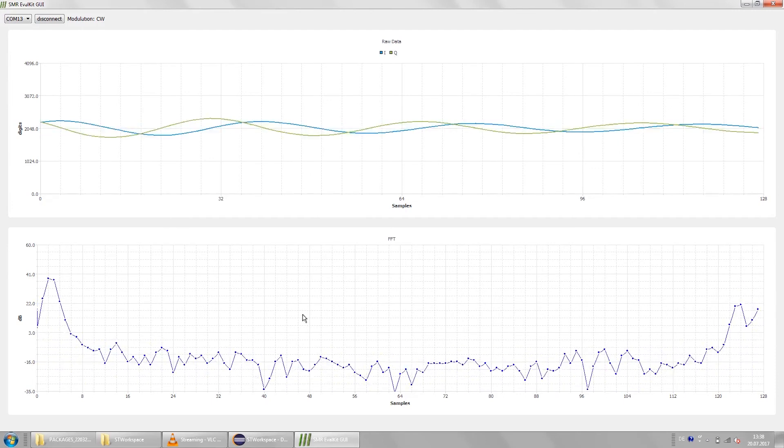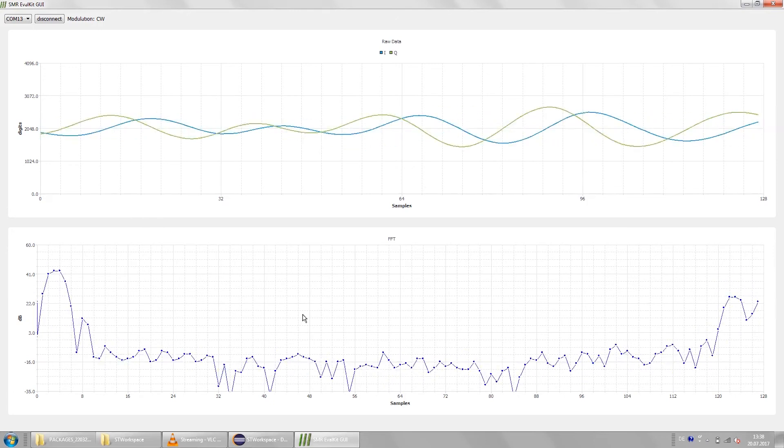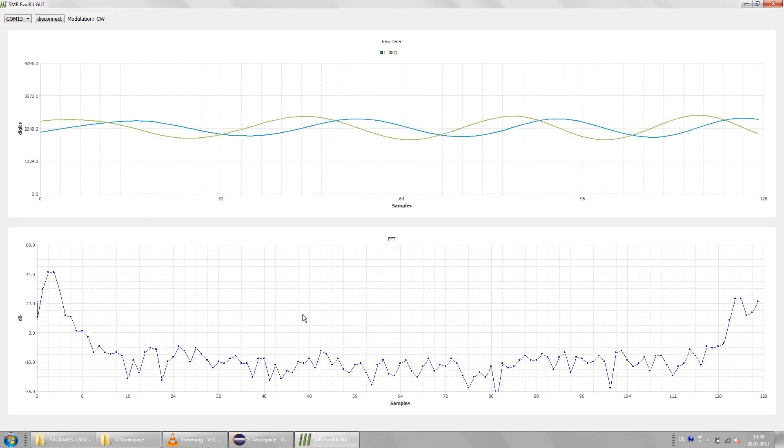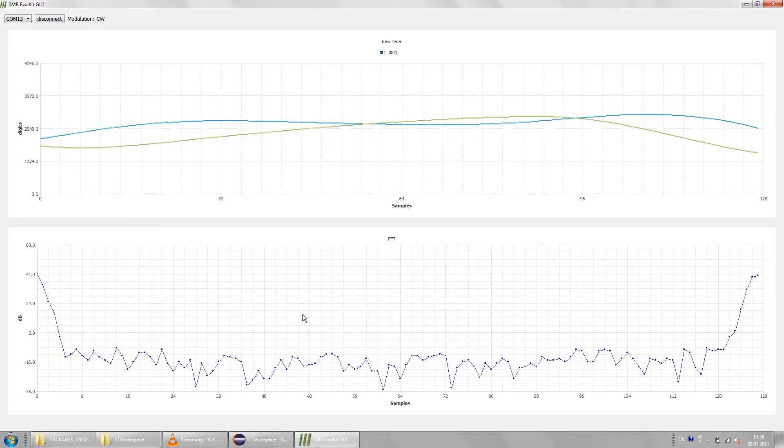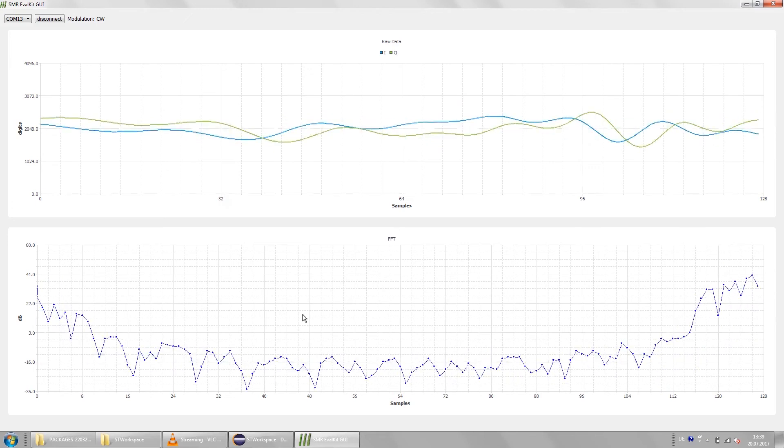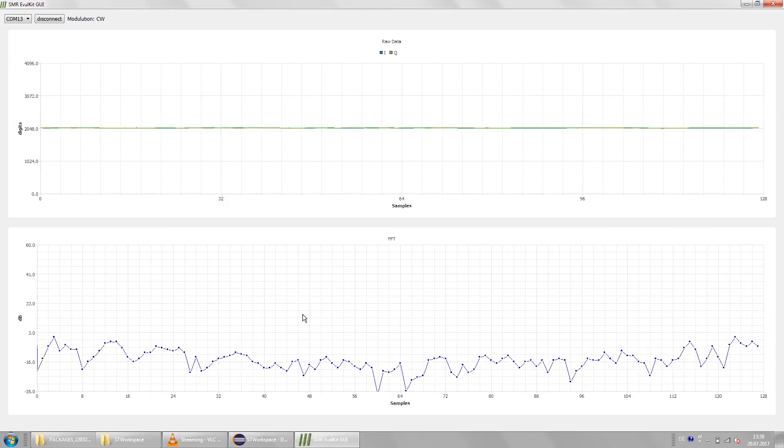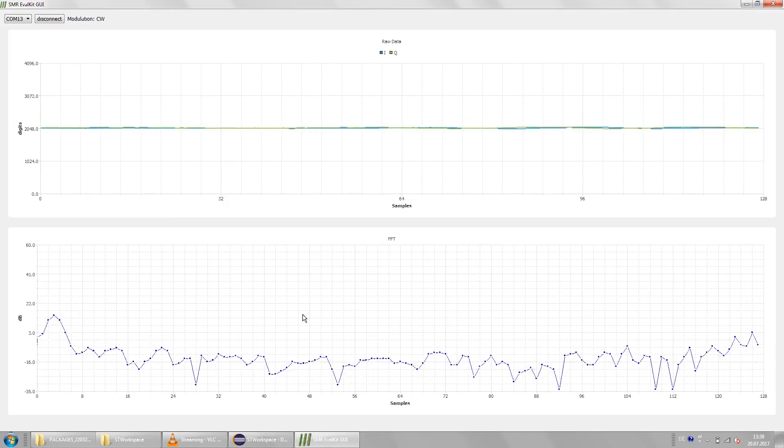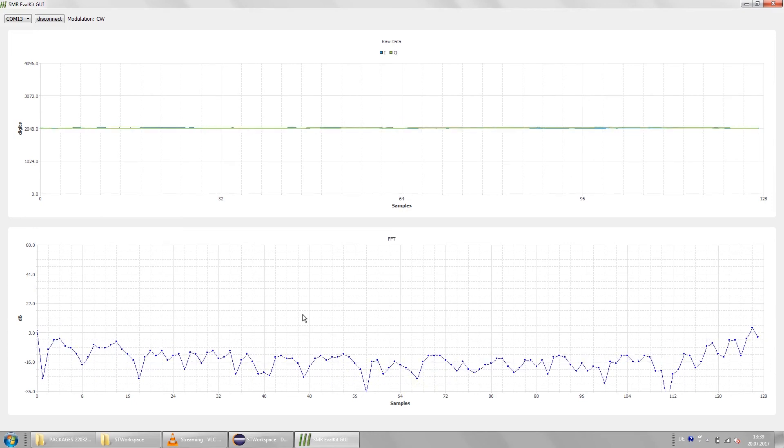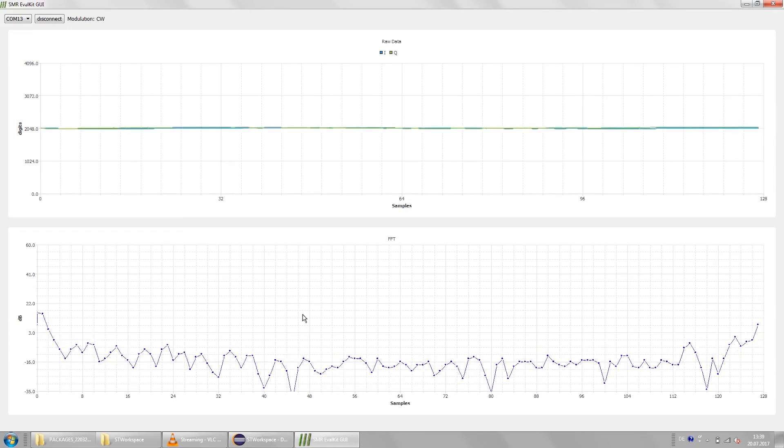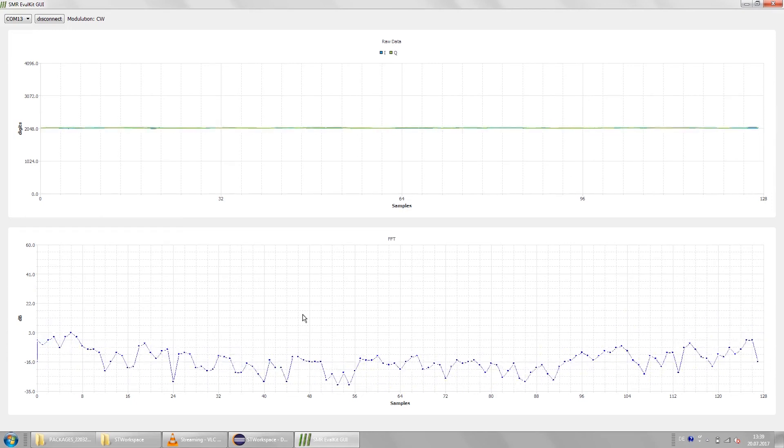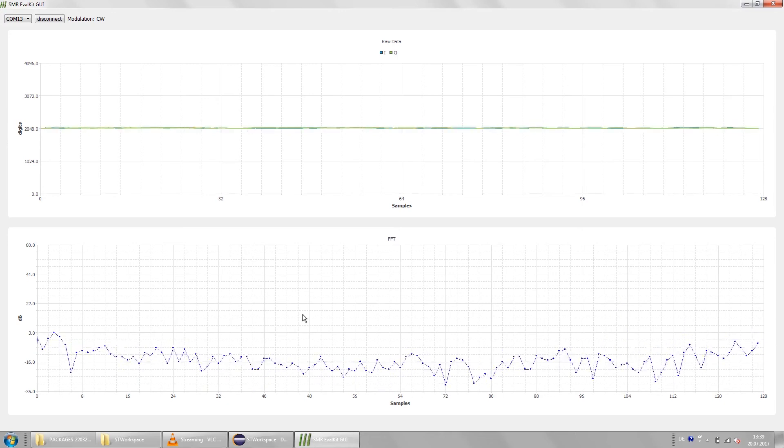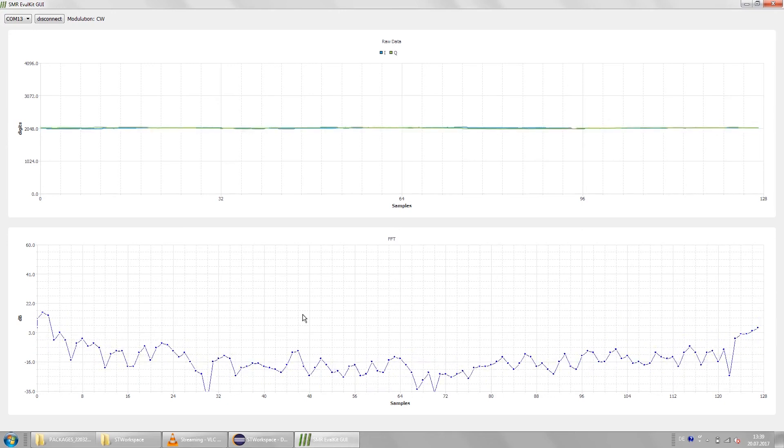When I move my hand in front of the radar you will see some sine waves in the I and Q channel. And in the FFT you will see some peaks either on the left side or on the right side of the spectrum. That just depends on the movement direction of my hand. One side represents all the objects that move toward the radar. And the other side shows targets that move away from the radar.